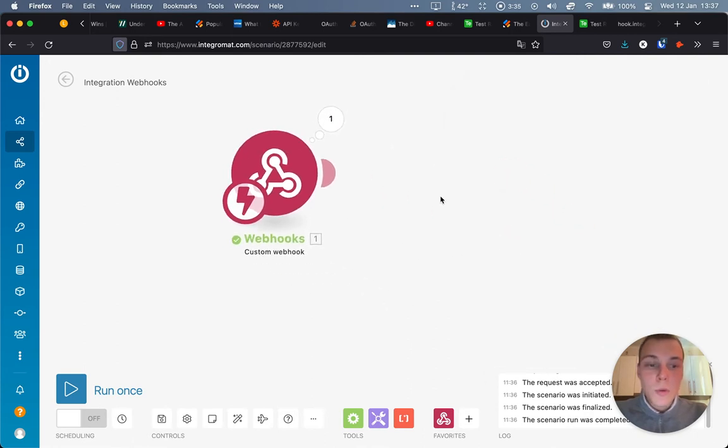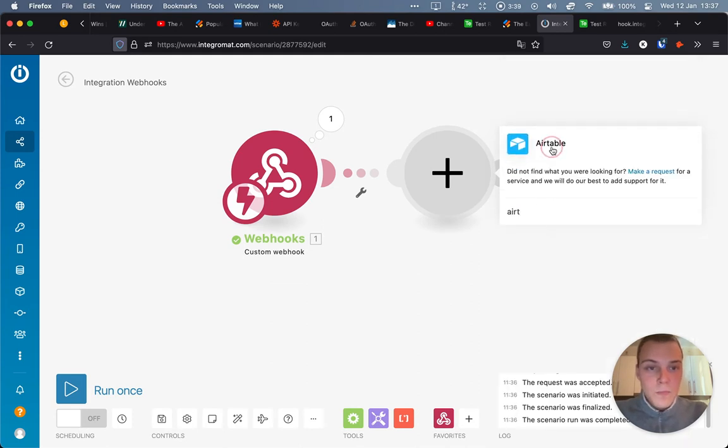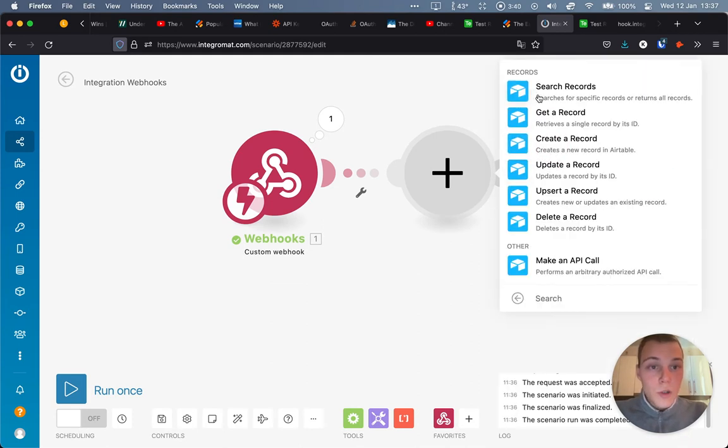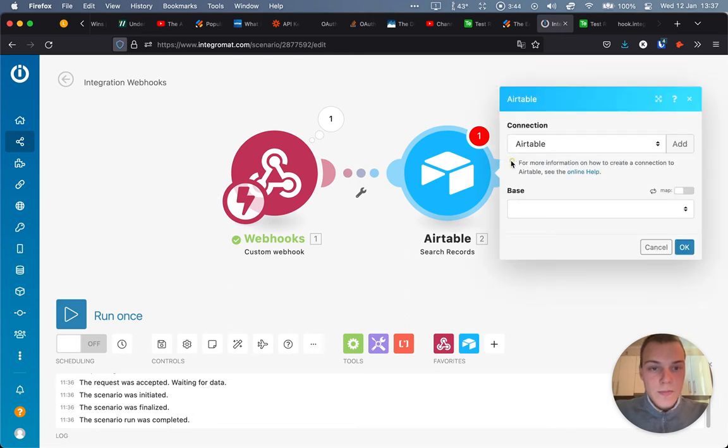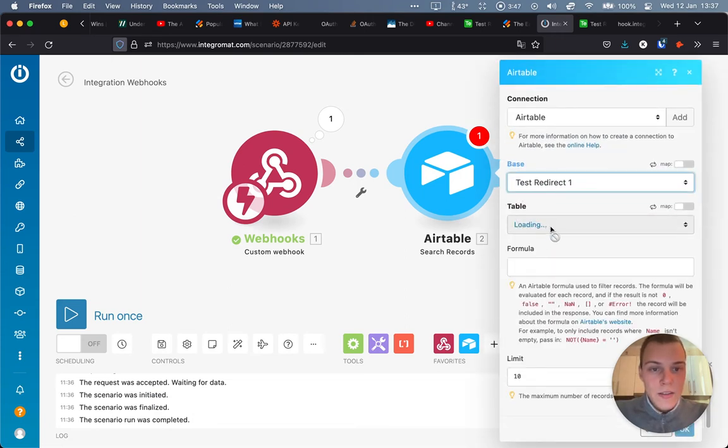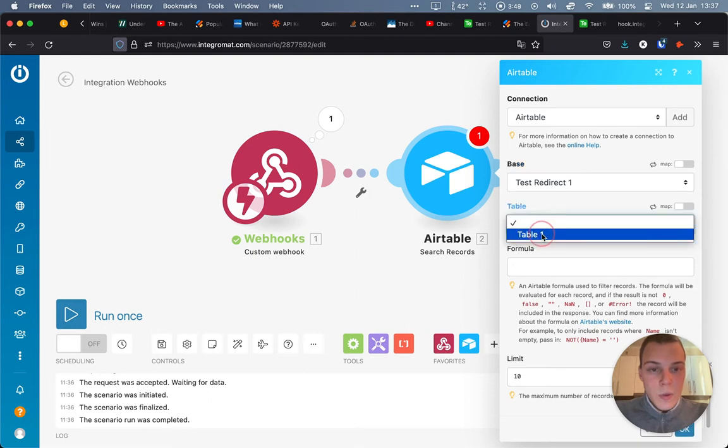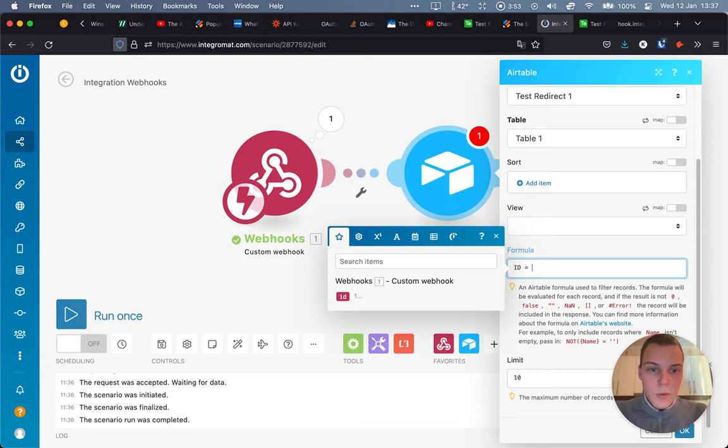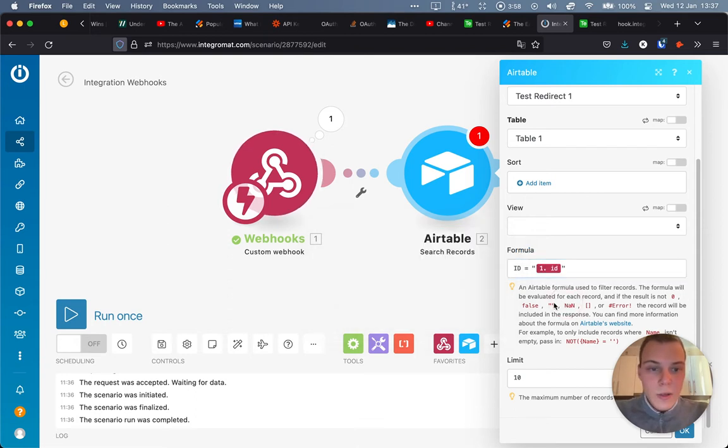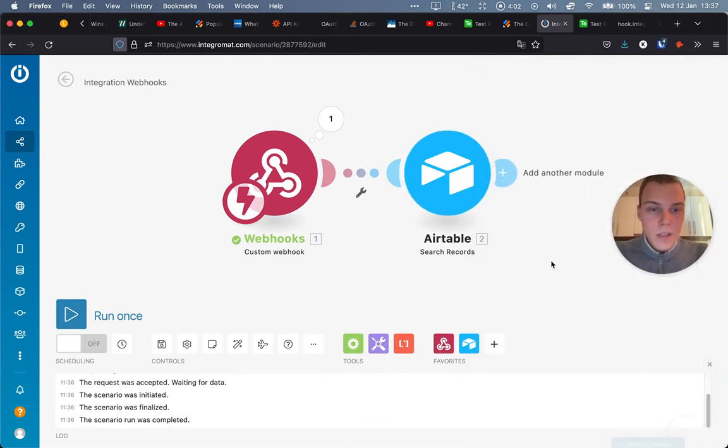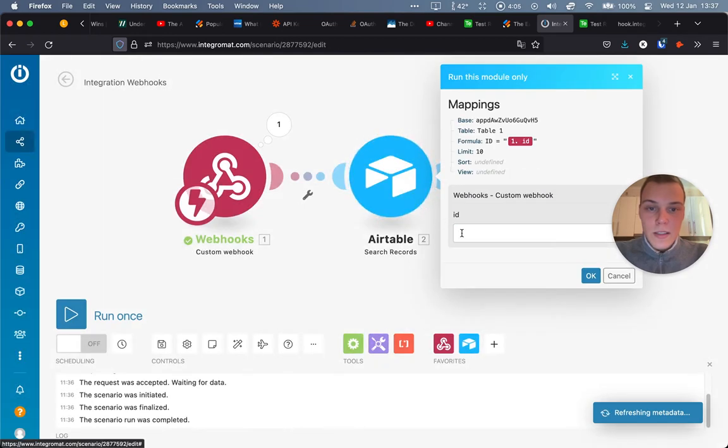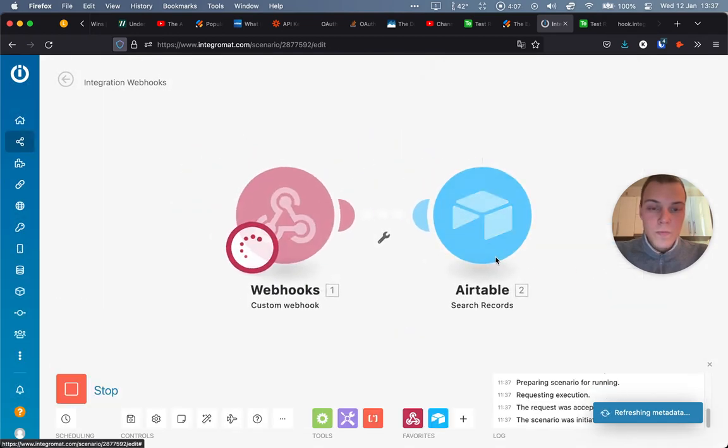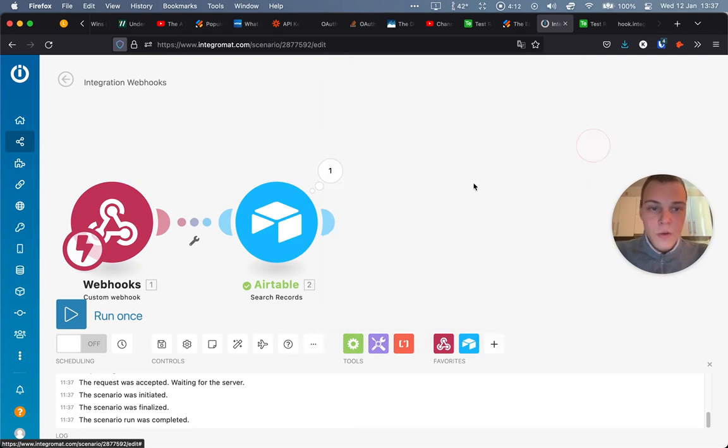And what we'll do with it is actually we'll go to Airtable. We'll search for records in the base of TestRedirect. Table 1. And our formula will be ID equals and then in brackets, our ID that we got over here. Let's press OK. And let's actually test it out. Let's say it's two. And we should get the records with the redirect URL of Yahoo. Fantastic.